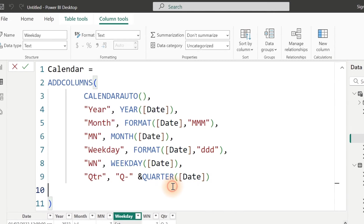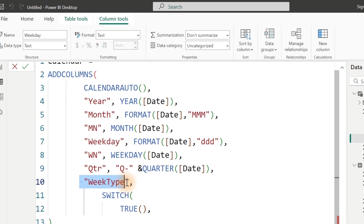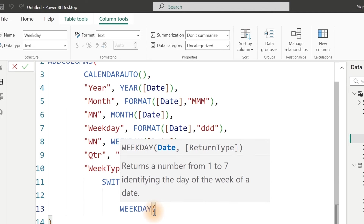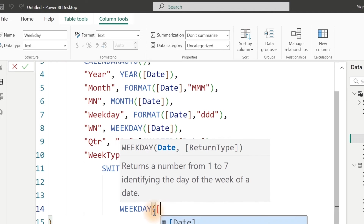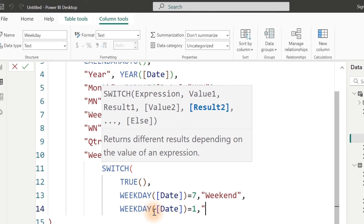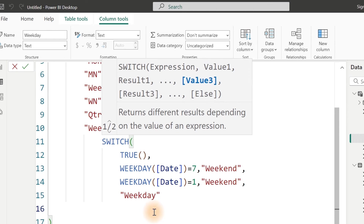So with Week Type as the column name, the Switch function will help us do something. Once we have our Switch here, I'm going to use the Weekday function. We close this and ask if it is equal to seven — comma — that means it's Weekend. Comma again, we switch and check if the Weekday is equal to one — comma — then it's still Weekend. Otherwise, it's going to fall under Weekday. So we close our Switch function and hit Enter.